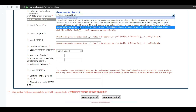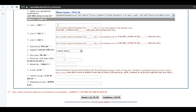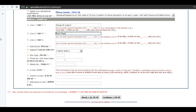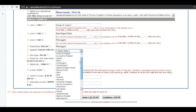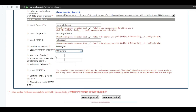Select the qualification. Next, enter your address carefully and select the district. Enter the pin code of your area.